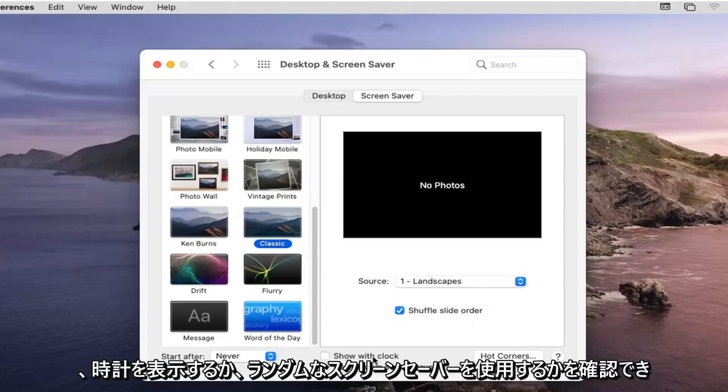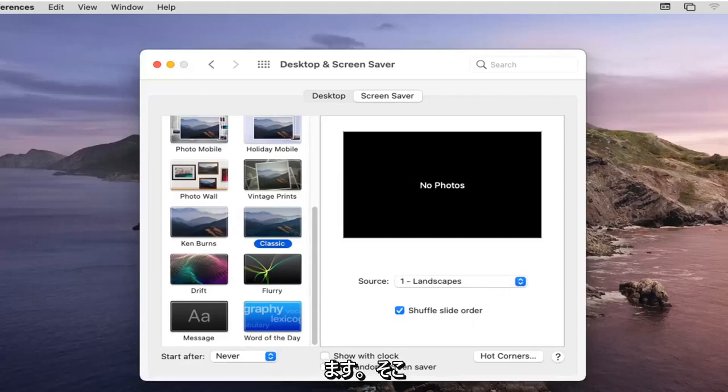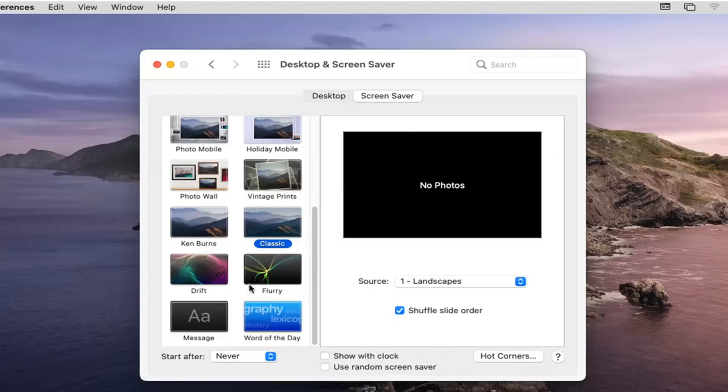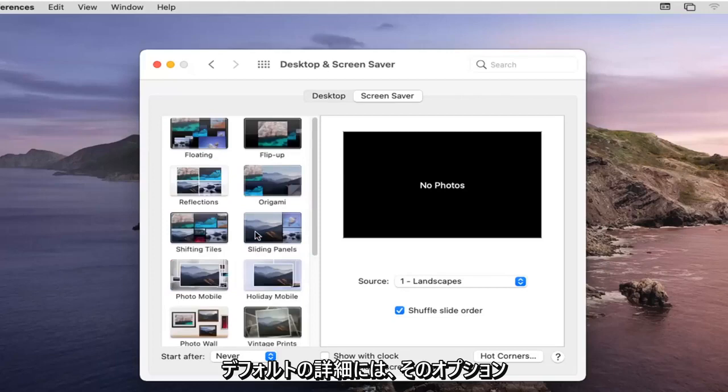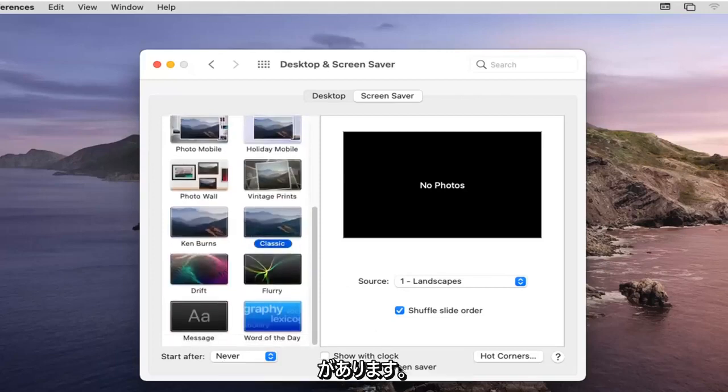So you see where it says show a clock or use a random screensaver you can choose those options as well if you want to have the clock up there too or if you just want to switch between the screensavers that the default you to you have that option there.